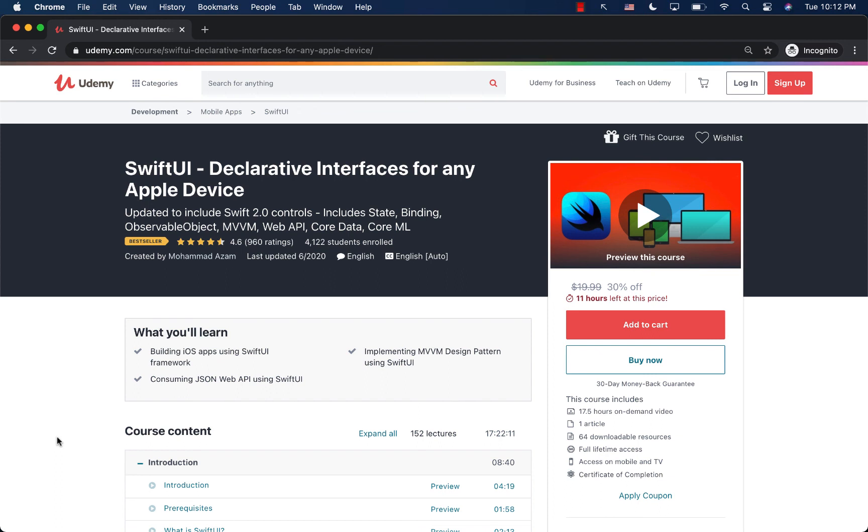And I would really appreciate if you want to show the support, then check out my other courses. I just released another course on Vapor 4, which allows you to write Swift applications or APIs using Swift on the server and on the cloud, which is an amazing course. So definitely check that out. I really hope that you have enjoyed this video. Thank you so much for your continuous support.